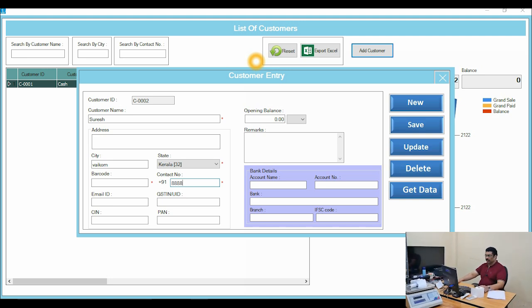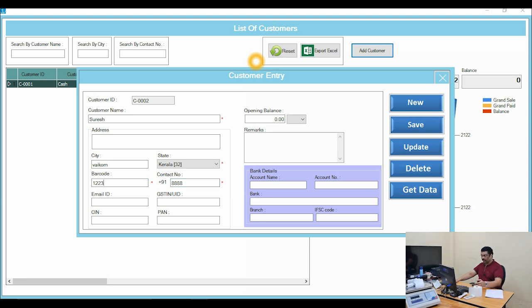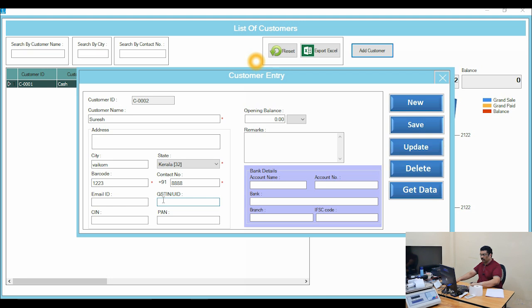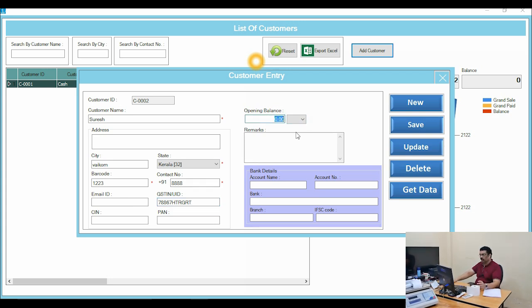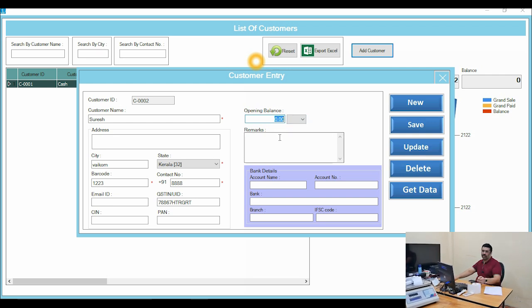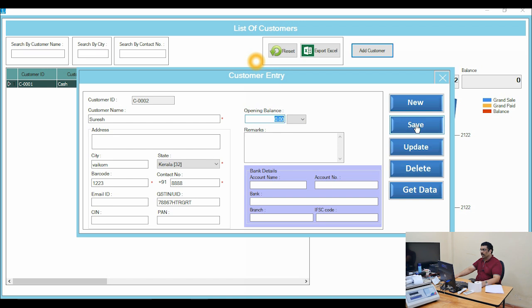You can put the customer's mobile number — for example, 8888. You can also put a barcode number since the software has a privilege card option. There is a GST option as well — you can mention the customer's GST number. If there is any opening balance or credit balance with this customer, you can add it here. This is one-time only and cannot be edited later.